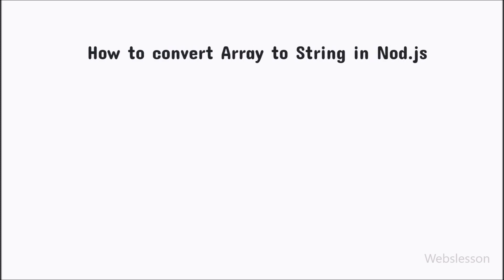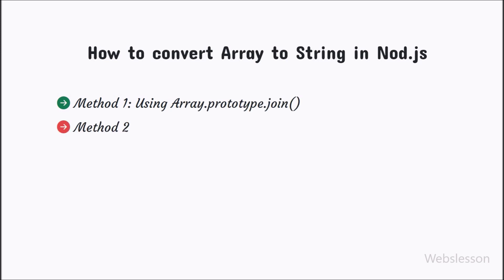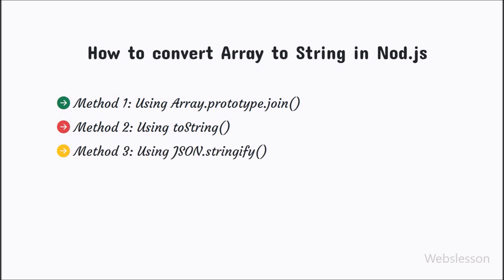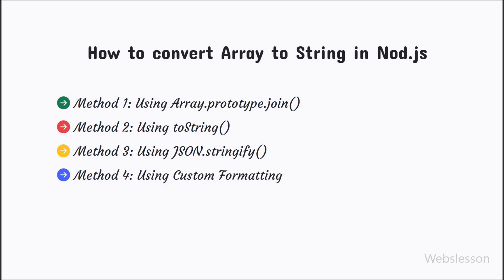In this video tutorial, we will show you how to convert an array to string by using the join method, toString method, JSON.stringify method, and custom formatting method. By using these methods, we will learn how to convert array to string in Node.js.